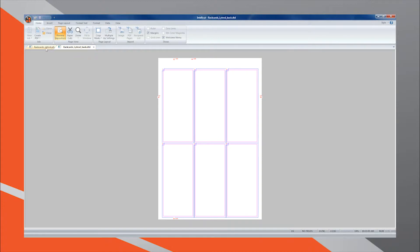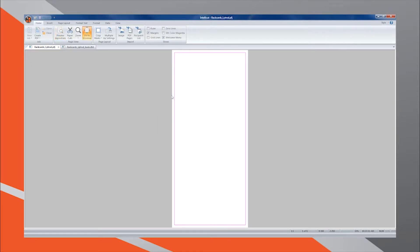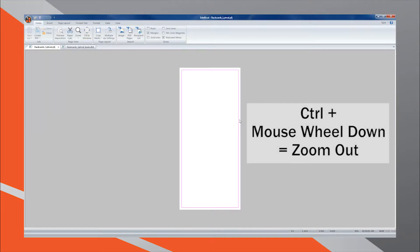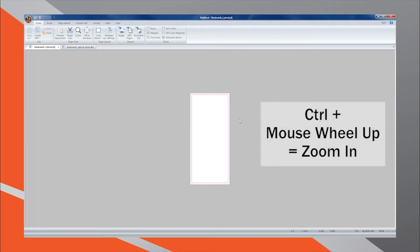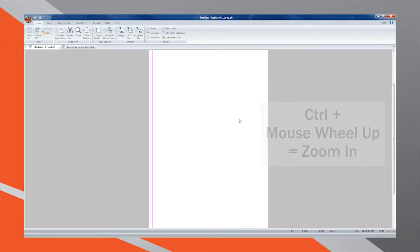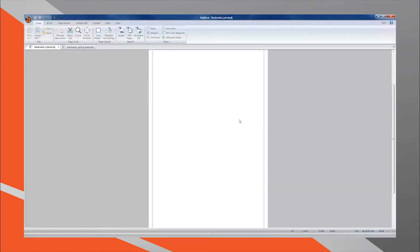While you work in the design area, you may quickly zoom in and out by using hotkeys. Simply hold Control on your keyboard and simultaneously either move the scroll wheel on your mouse down to zoom out or up to zoom in. When working with bleed documents, you may wish to see an indication of the bleed parameters in the design area. You may do this by selecting Show Margins.